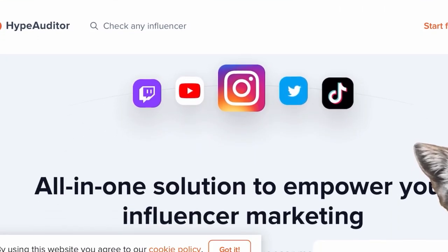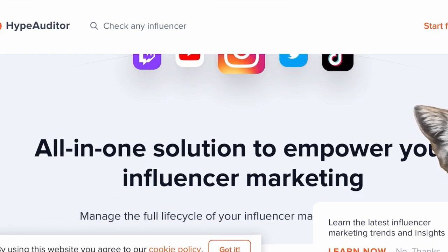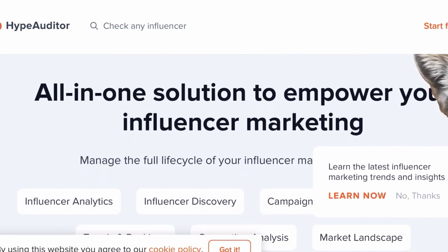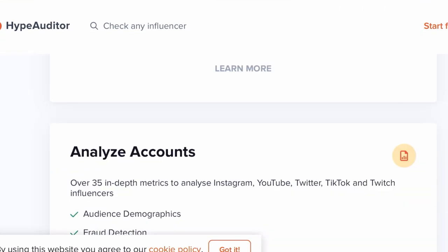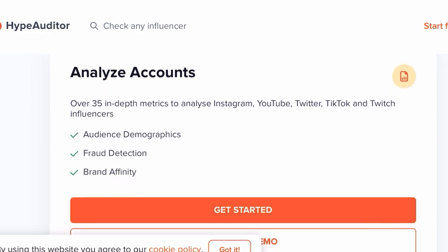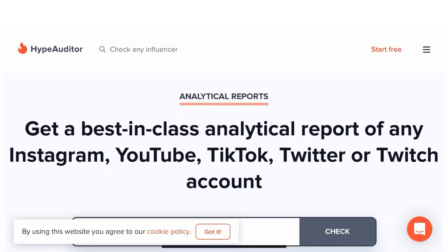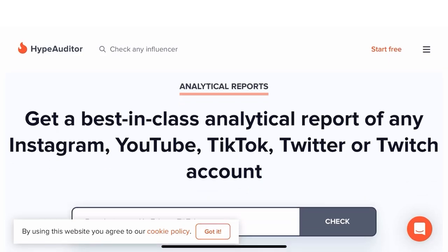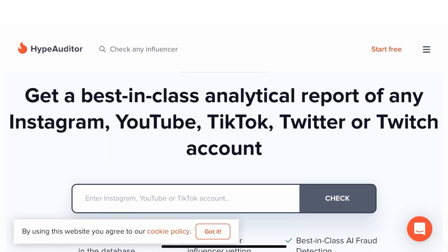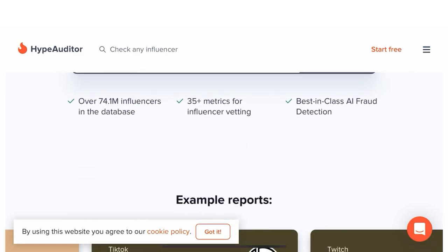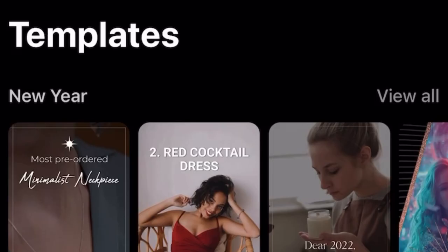Number two, gain valuable insights into your audience using Hype Auditor. Discover their demographics, interests, and engagement rates to tailor your content and resonate with your target audience.